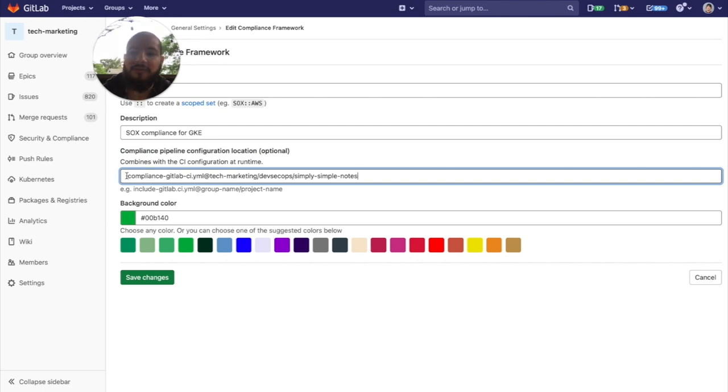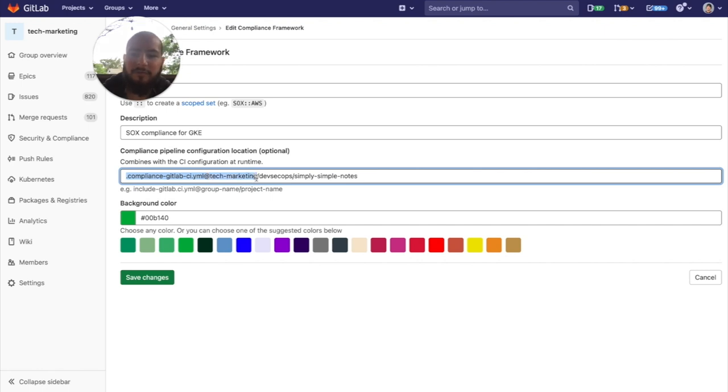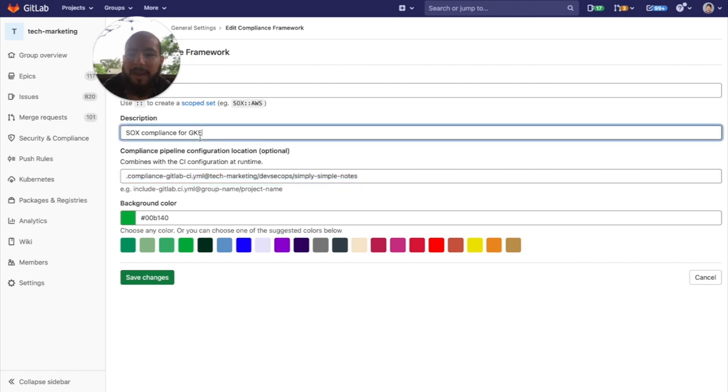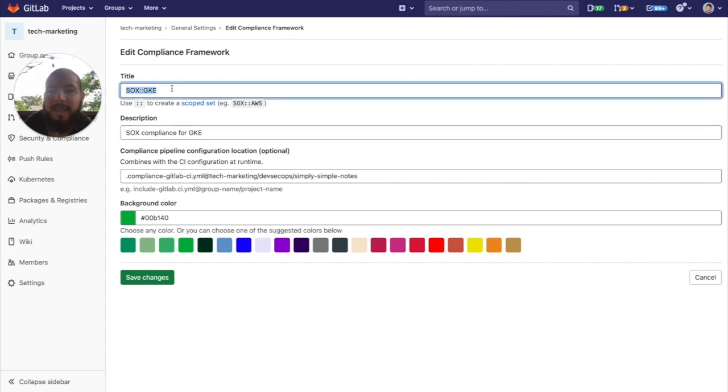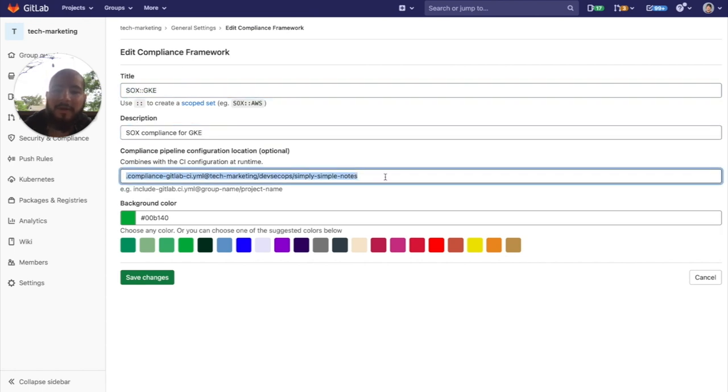So what this will do is it will run this file that's here in this group, this subgroup, and this project. And if it contains this label right here, if it contains the SOX GKE label, then this will be the pipeline that runs for any project containing that label.